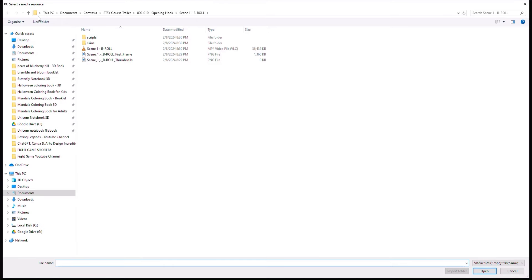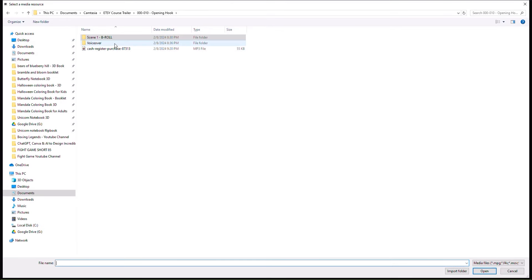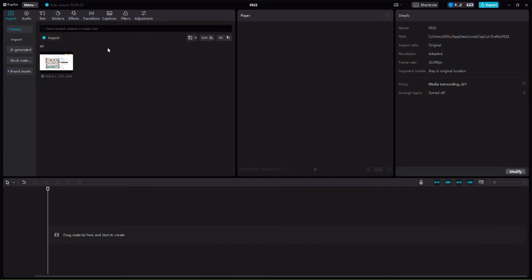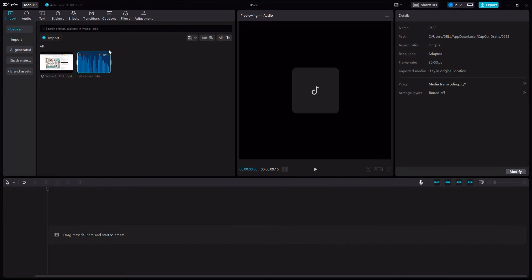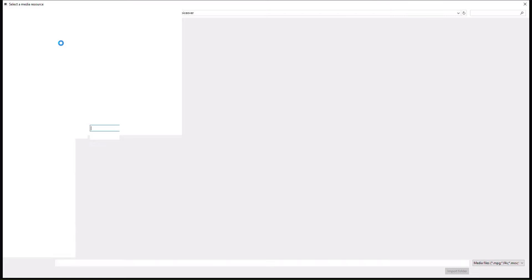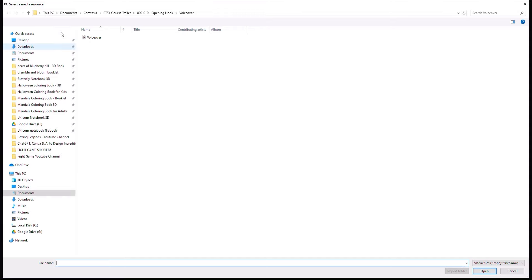For example I can go ahead and import the audio that goes along with that video. This is an audio — I'm going to teach you how you can generate audios using AI later in the course — and I can also upload other things such as a sound effect.